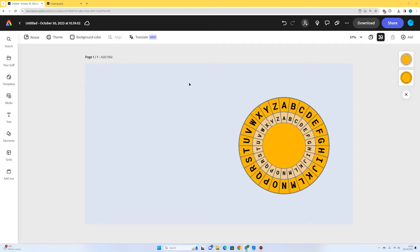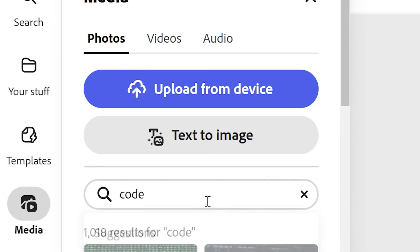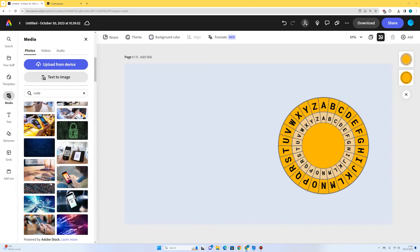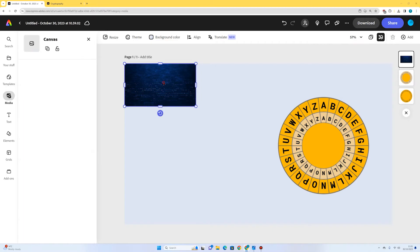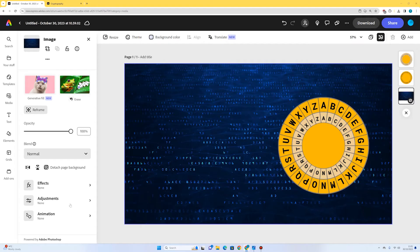Now we've got our cipher wheel, we're going to write a secret message with it in a little bit, but first I'd like a nice background image. I'm going to go to media, I'm on photos, and I'm just going to search for 'code' to see if something interesting comes up — something that looks like a secret code. This one looks quite good. I'll select the image, press 'set as page background,' and I think that's looking pretty good.